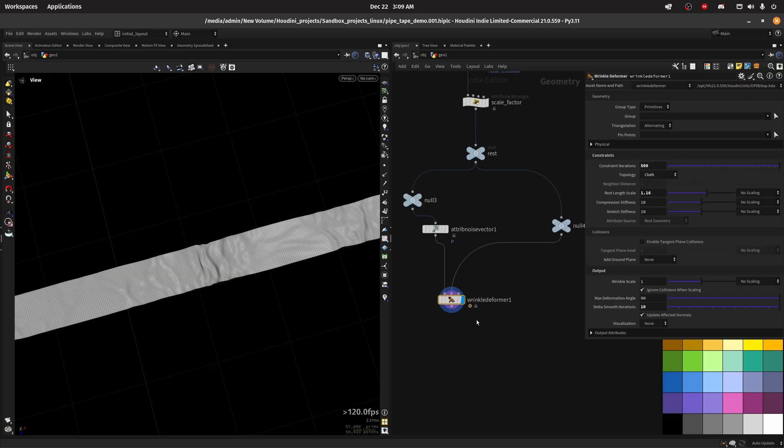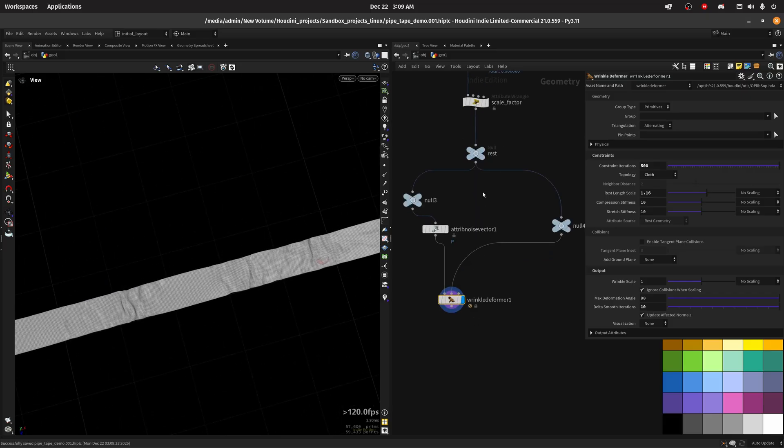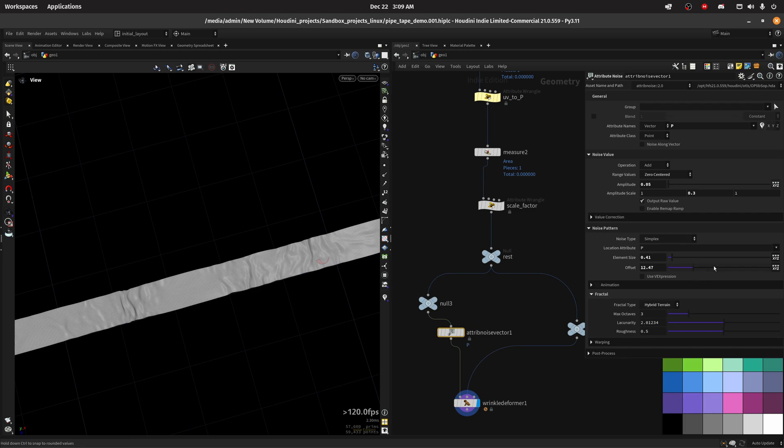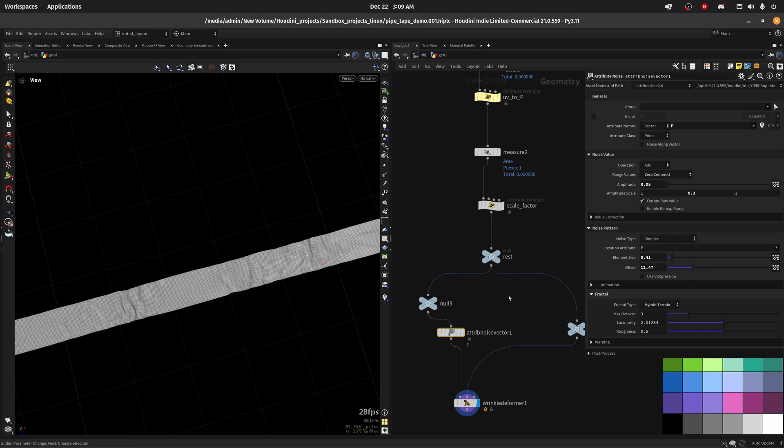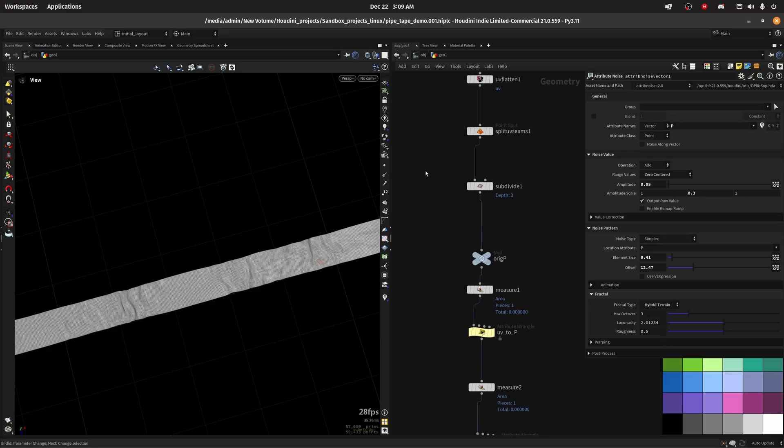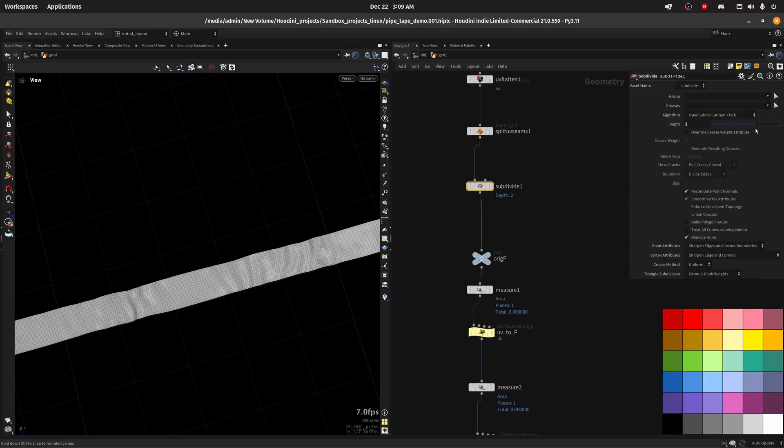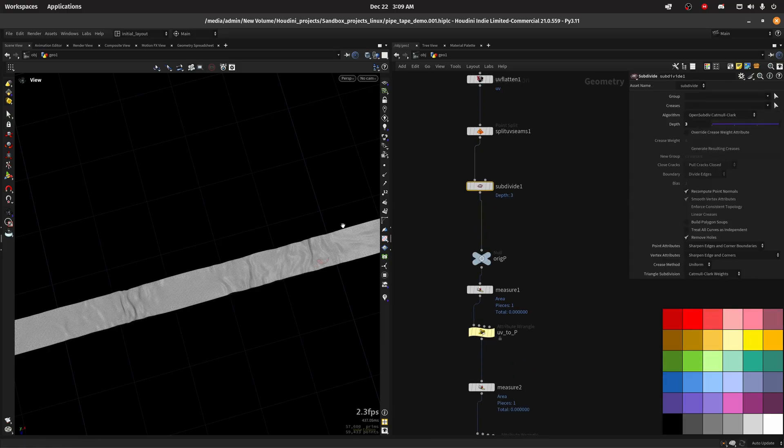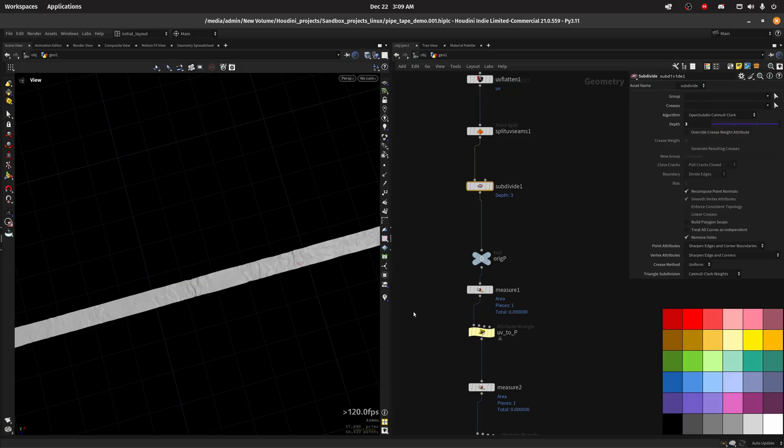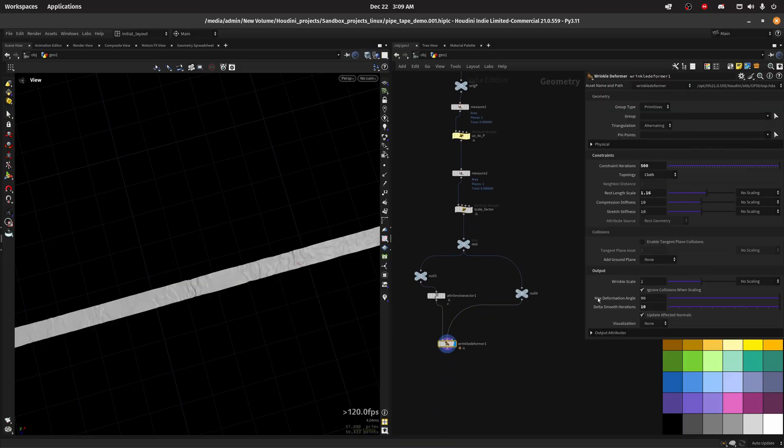That's all for the wrinkle deformer. You could try to play with the noise, as you can see we get a different pattern. You can try to play with the amount of subdivisions, so as you can see in this case three will be more than enough.